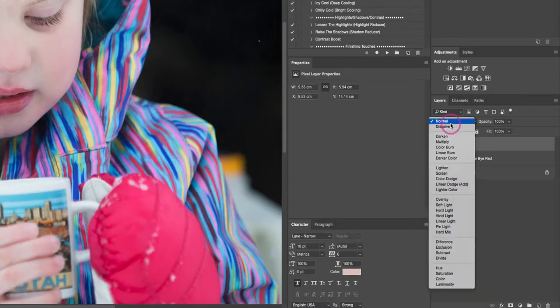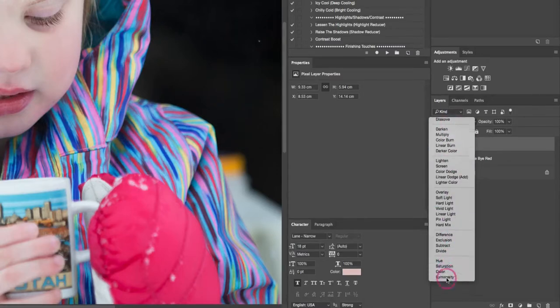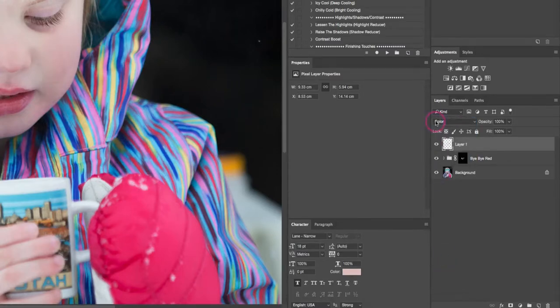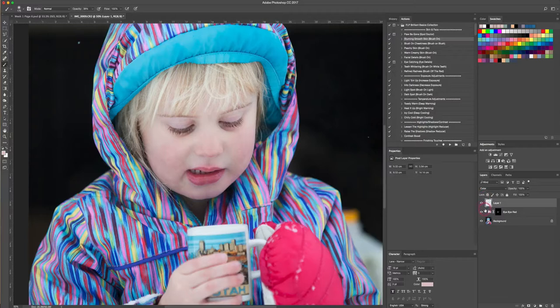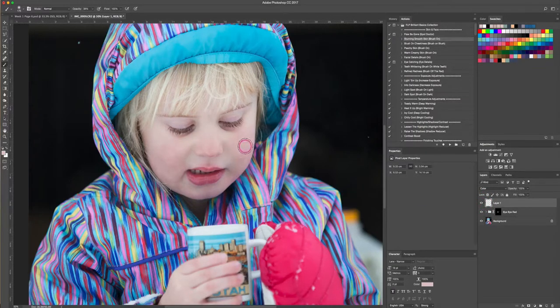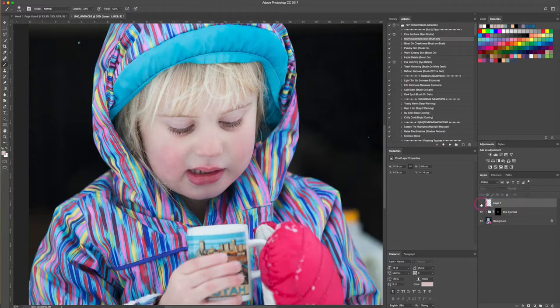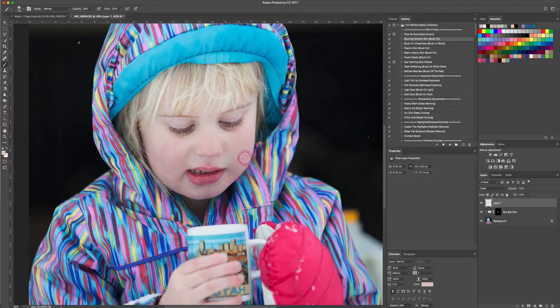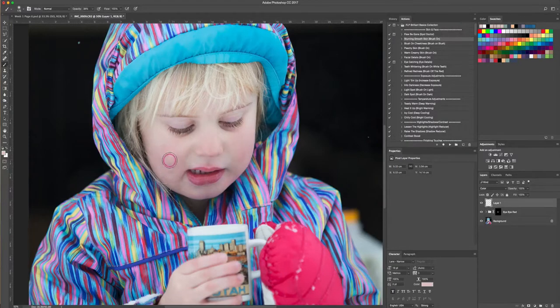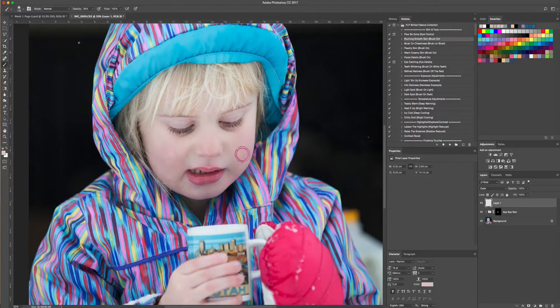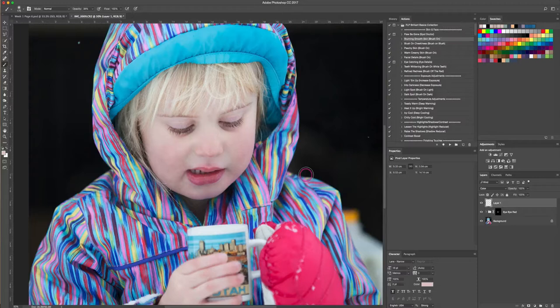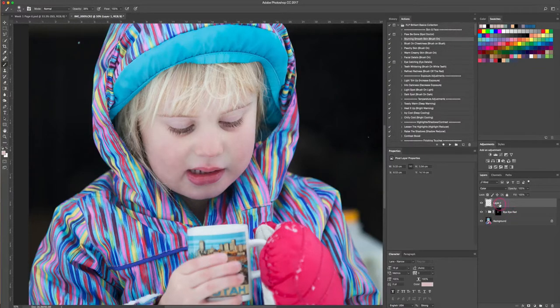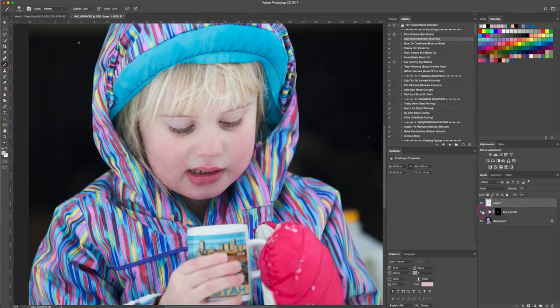So what that's doing is it's coloring the photo in the place that I've painted with this color. Here's the before, here's the after, and you can see it's really just taking the red out and it's made it more of her natural color of skin. Now the reason we do the bye-bye red first, or these two steps first before this one, is that it really does make a difference.